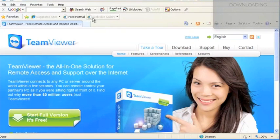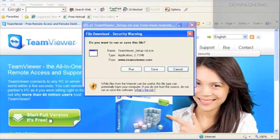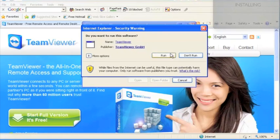Then you are going to click on start full version, it is free. Then you are going to click run. And to install you are going to click run again.